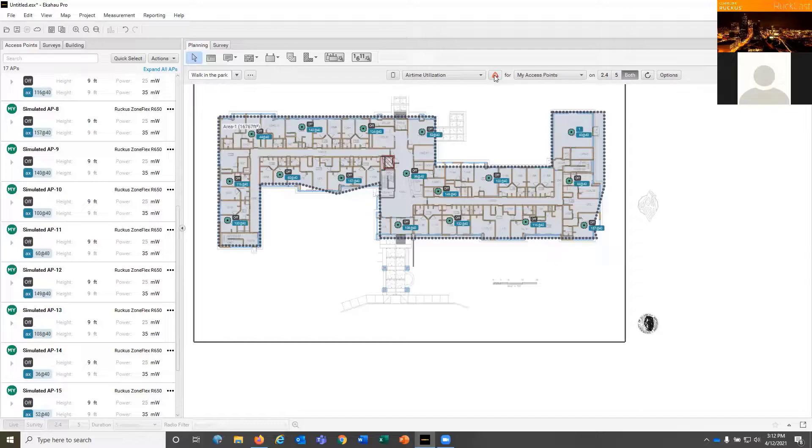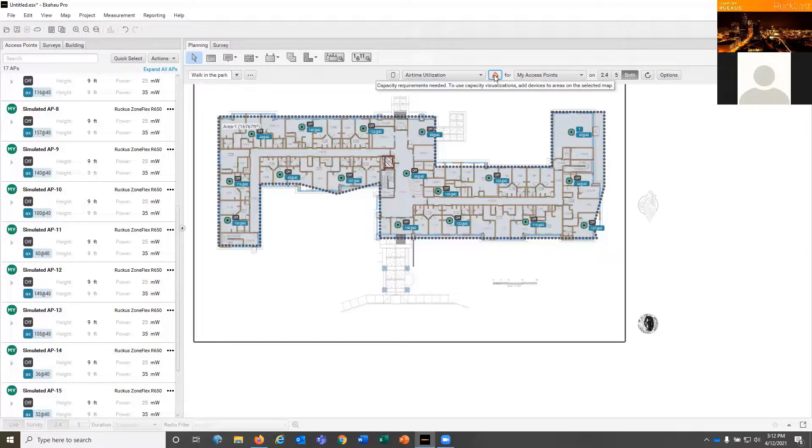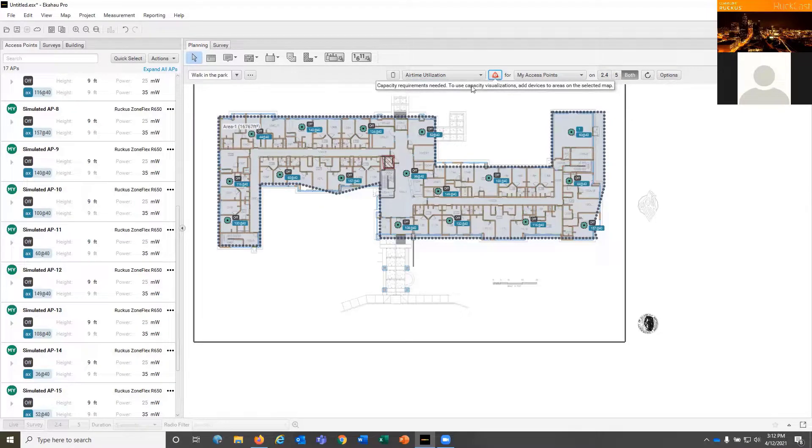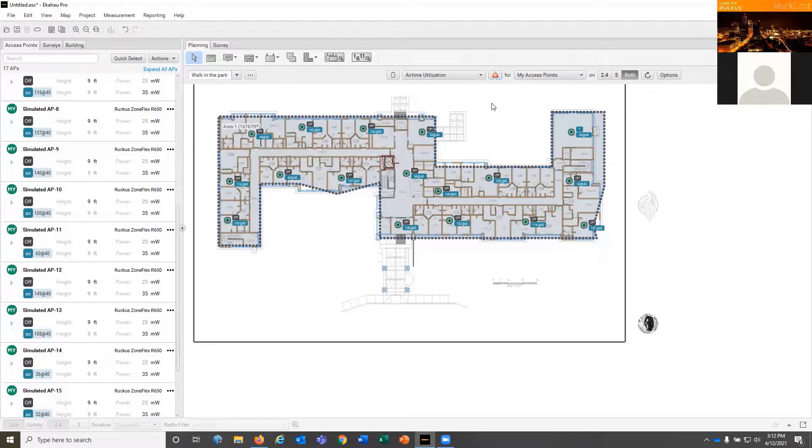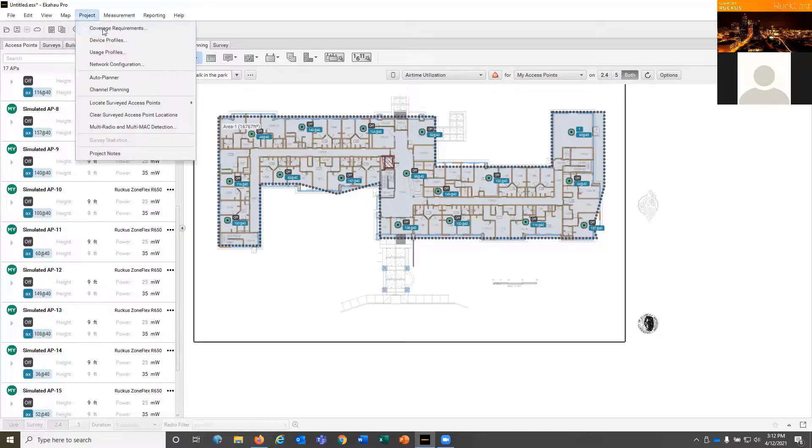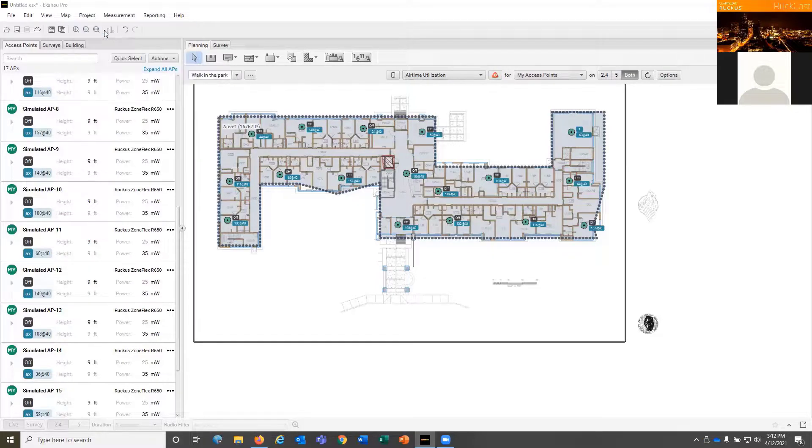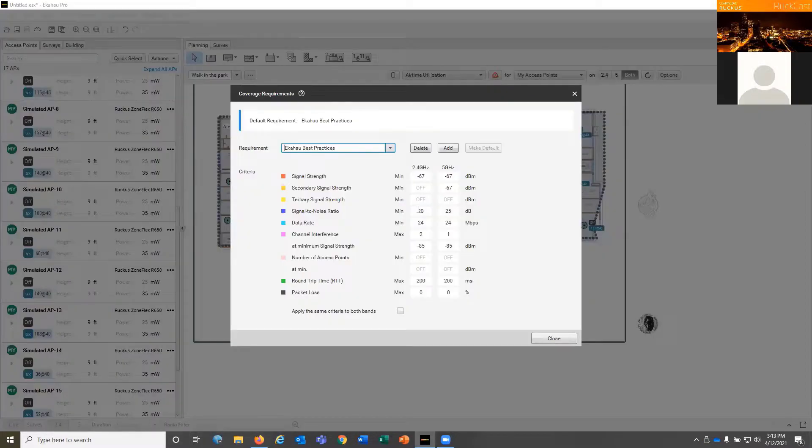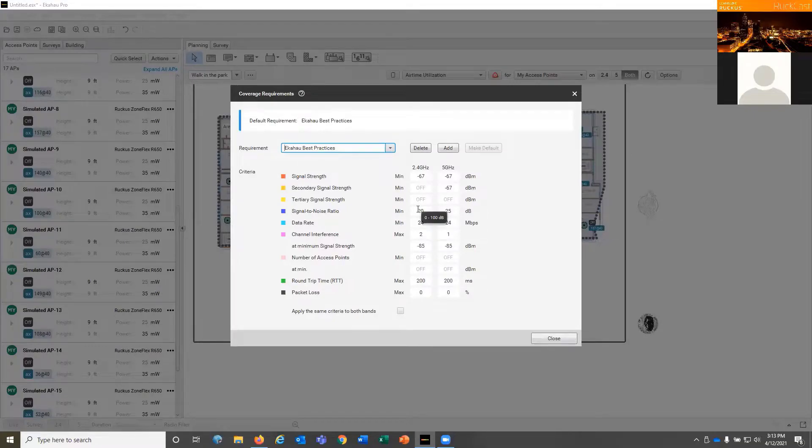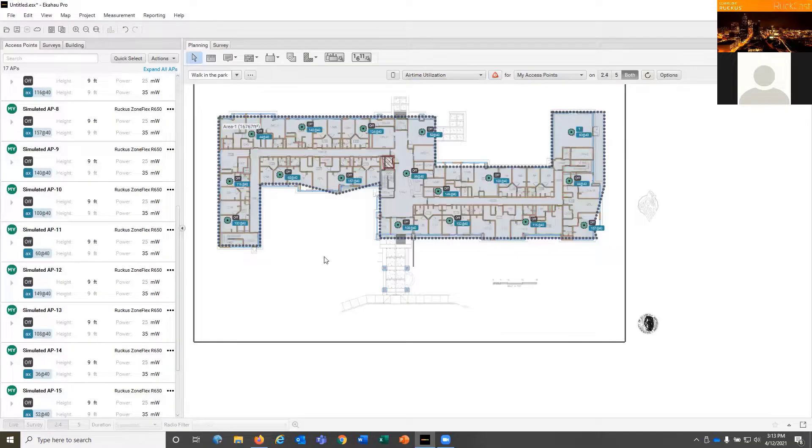So if I'm doing a visualization for airtime and I see, oh, we need to put in some capacity requirements, don't we? Let's see if we can put in some capacity requirements. Project coverage requirements. There we go. So let's go ahead and stop and edit that out and go back.